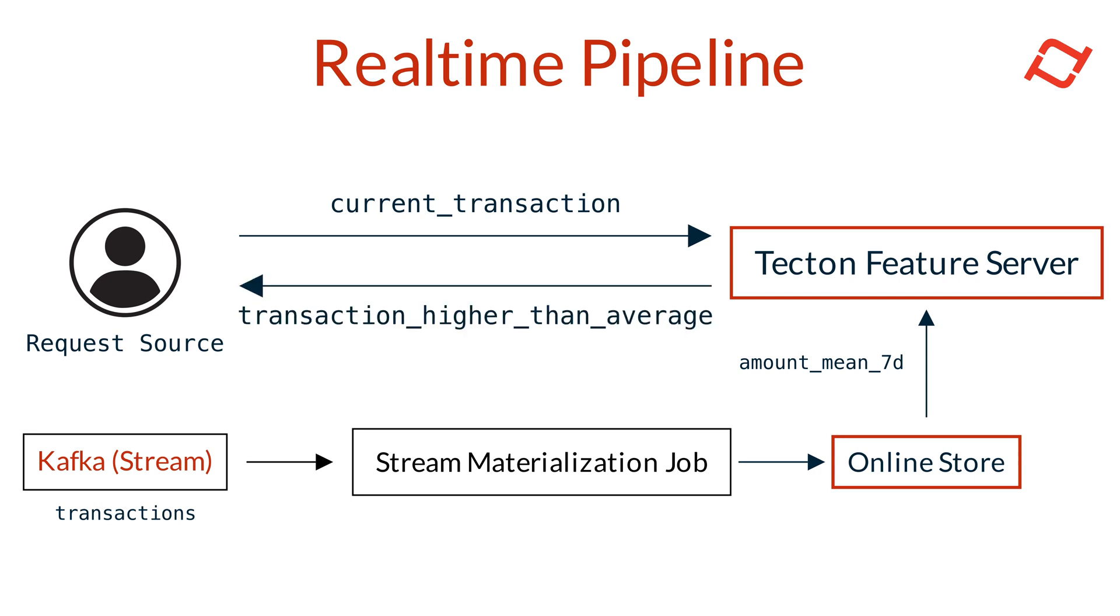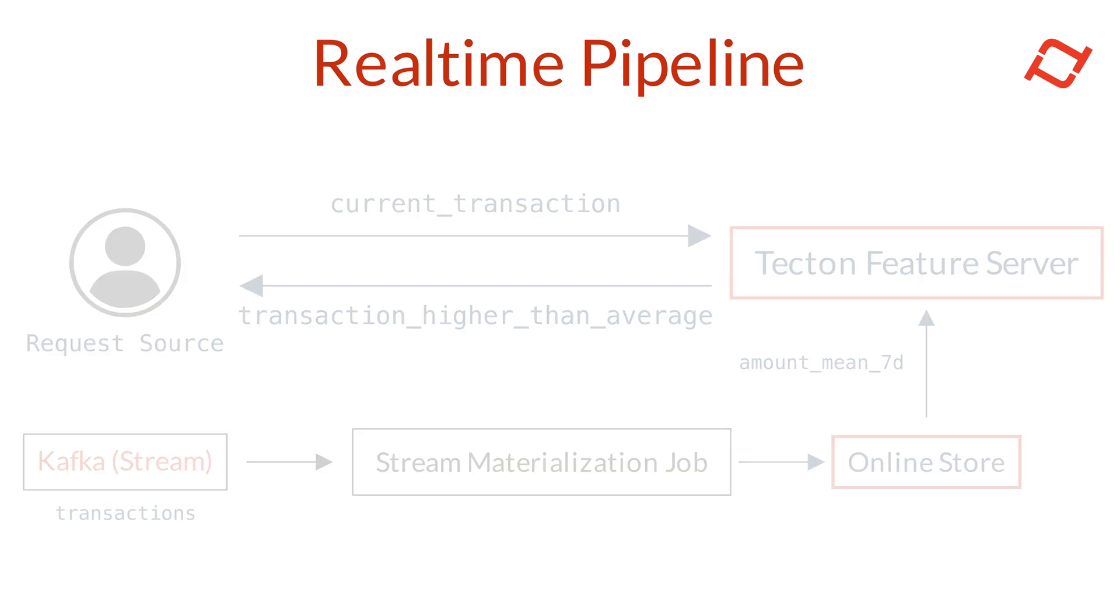Tekton's real-time feature pipelines can therefore enable powerful on-demand transformations by combining historical feature data with request time data. This flexibility ensures you have the latest, most relevant insights to drive decision making in real-time applications.